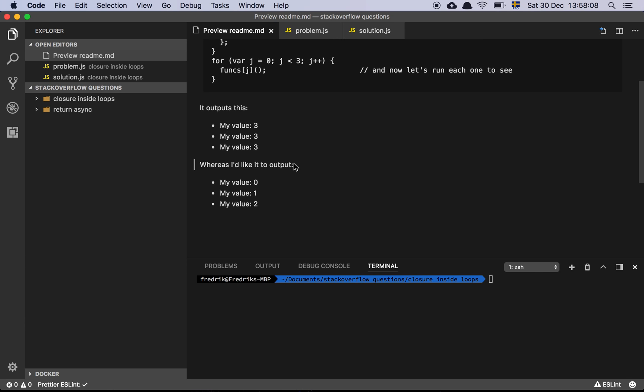So it outputs this: my value 3, 3, 3, whereas I'd like it to output 0, 1, and 2.